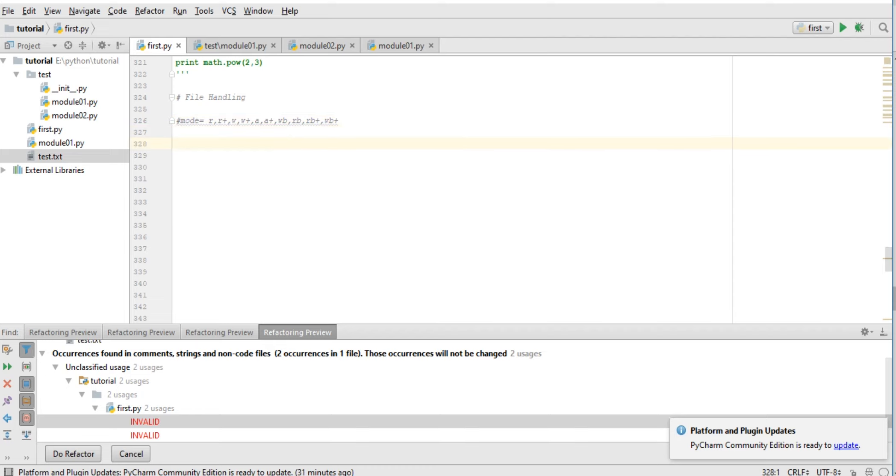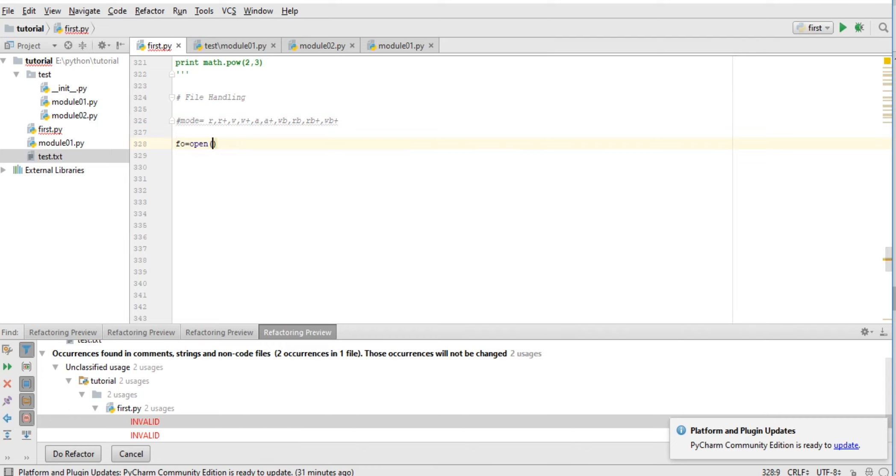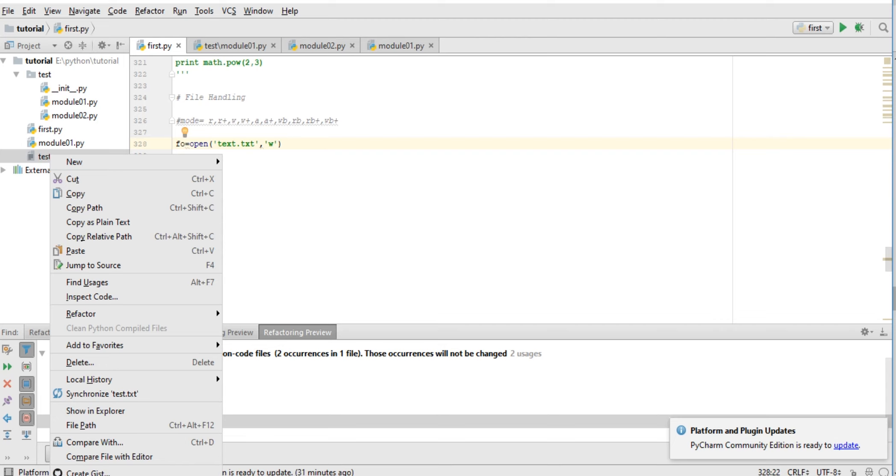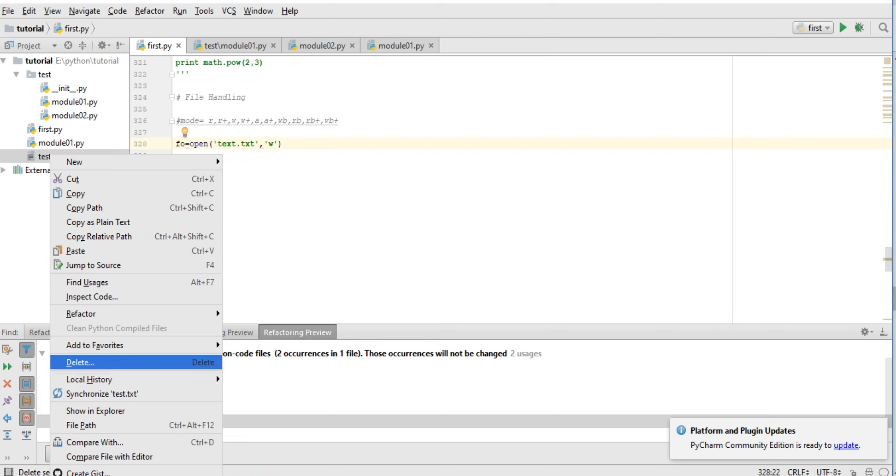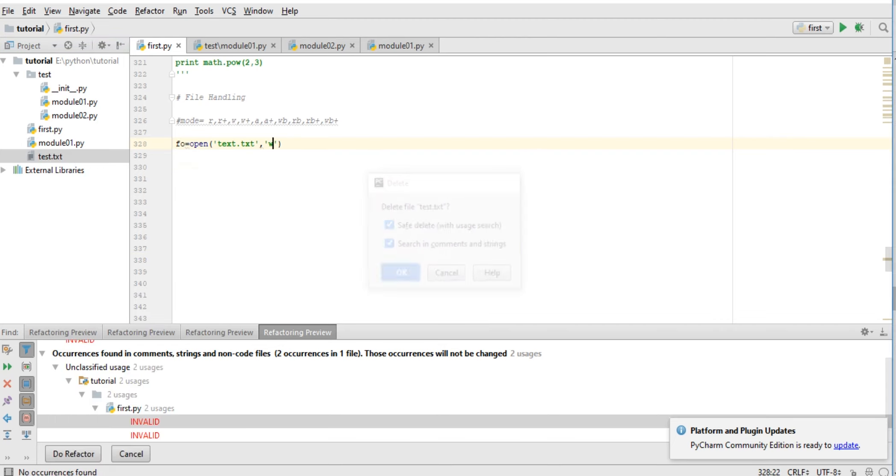So let us see how we can create a file. To create a file, first of all I will use the open function. Here, text.txt will be the file name and our method. So if I use 'w', then if file is present in our module, it will not create the file.